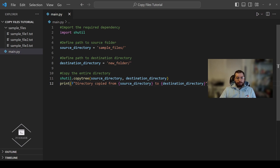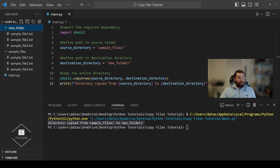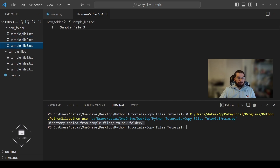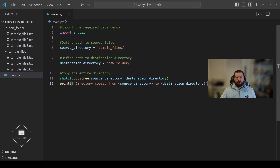Now let's run the code and see what we get. As you can see, the confirmation message has been printed and a new folder directory has appeared in our project directory called new folder, containing all three files copied from the sample files directory. Note that if we hadn't deleted the new folder directory beforehand and the destination directory already existed, the copy_tree function would raise a FileExistsError saying the folder already exists and it cannot write files into it. For that reason we removed the directory first, since copy_tree creates the directory and then copies the files into it. If you've enjoyed this tutorial, please like and share the video, subscribe to the channel, and stay tuned for more Python programming tutorials.